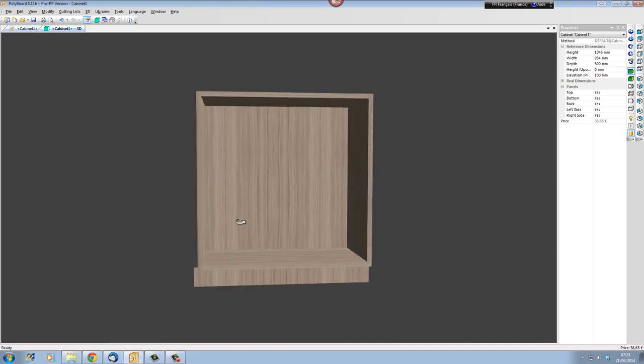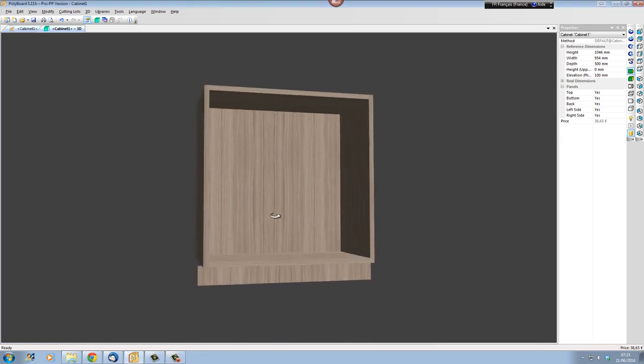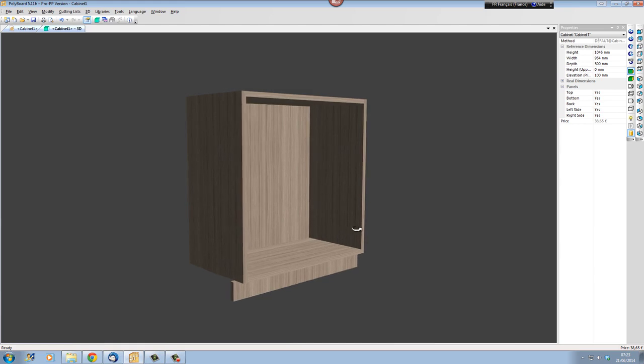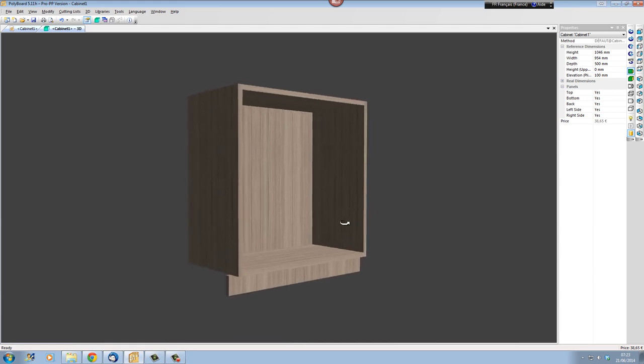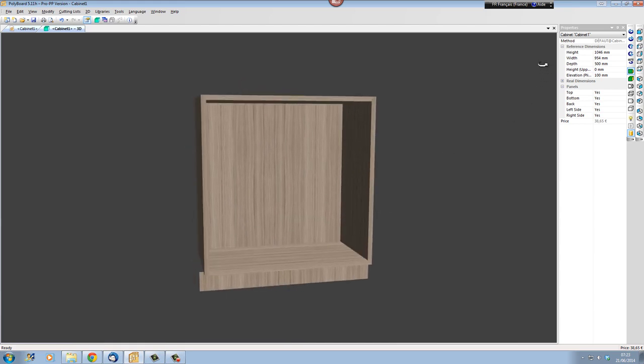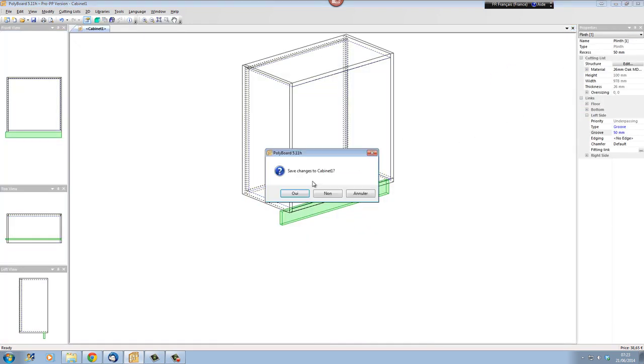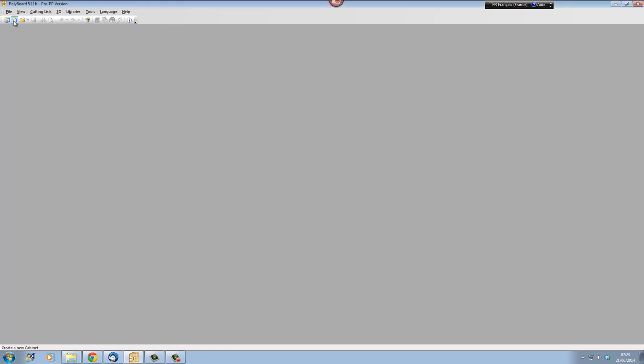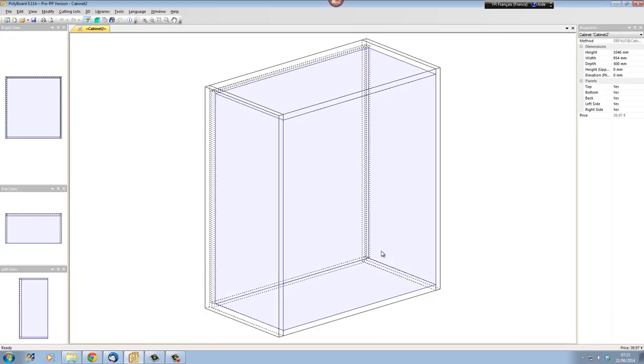Hello, this is Nester Tilson here. In this video I'd like to show you how to extend plinths beyond the cabinet. When we start a new cabinet, let's start a completely new cabinet in Polyboard. When I start a new cabinet here and I put it on my screen, we don't have any plinth on it at all.